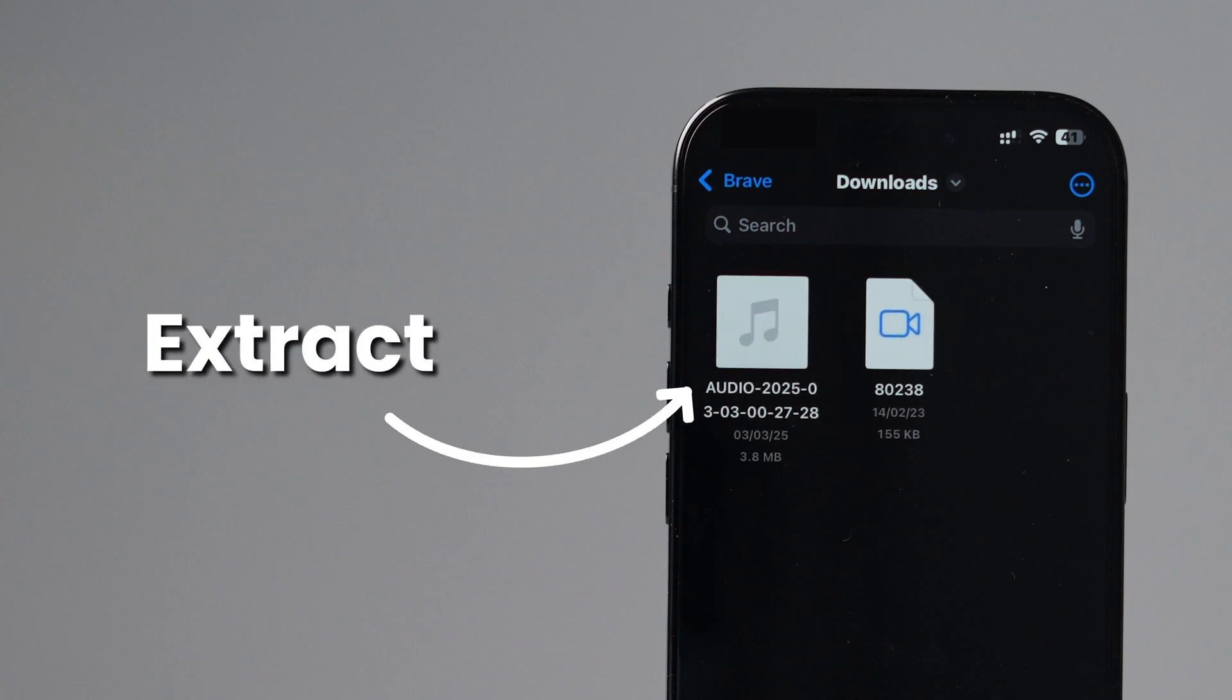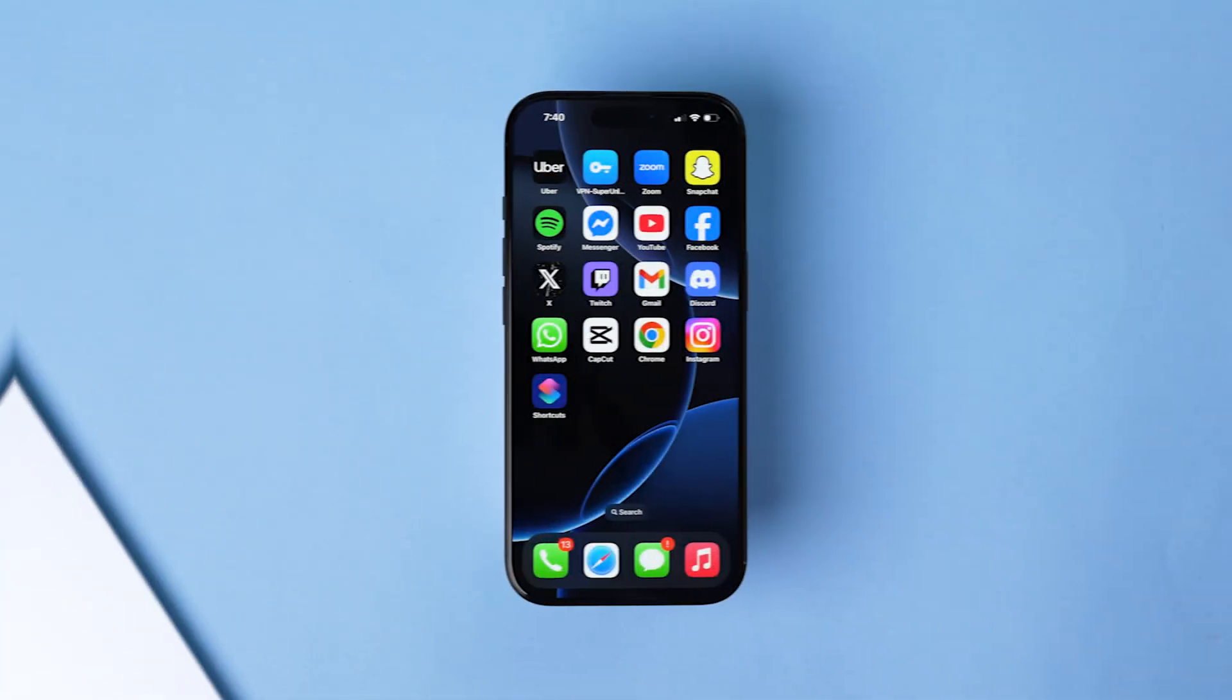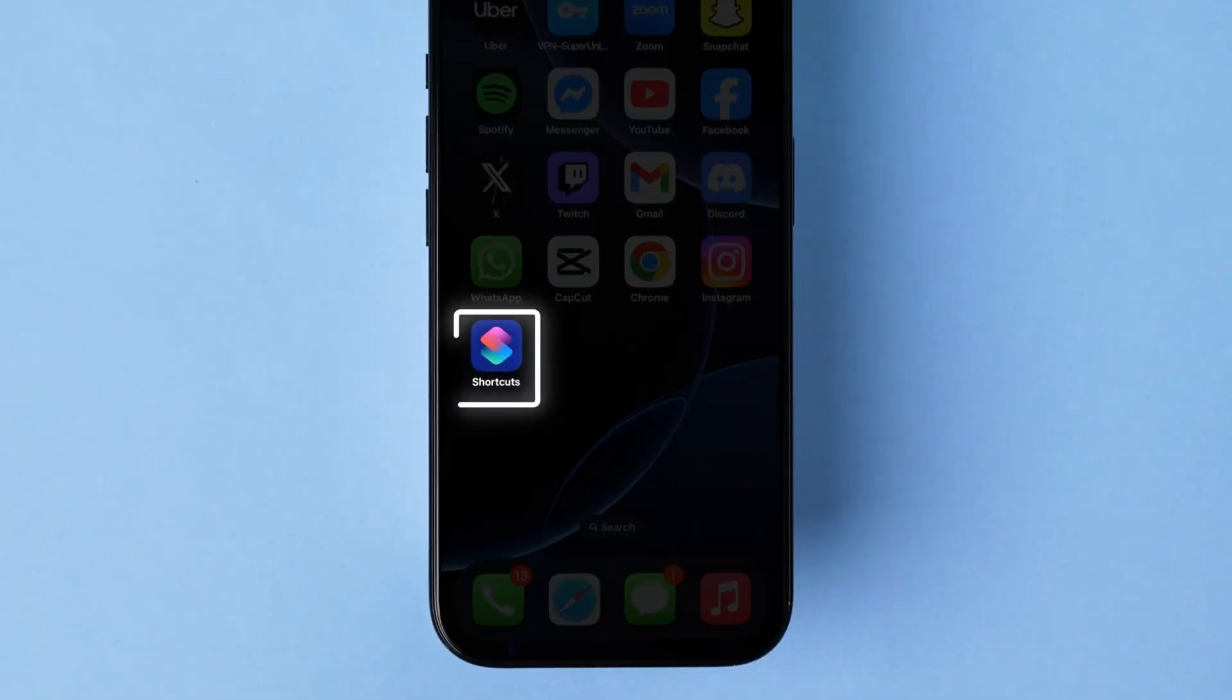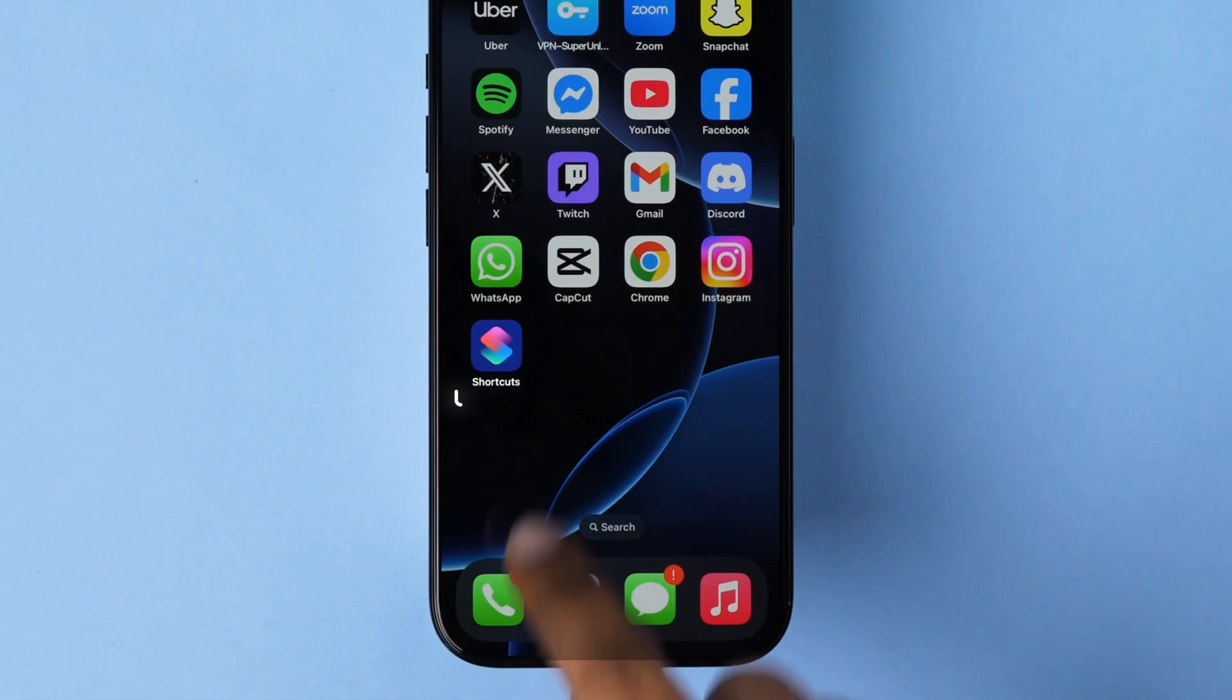Want to extract audio from a video on your iPhone? Here's how. First, open the Shortcuts app on your device.